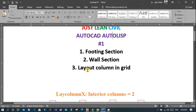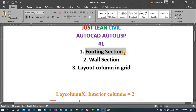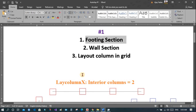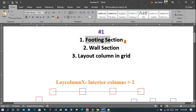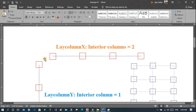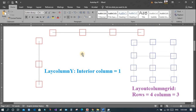In this tutorial we will see how to automate drawings in AutoCAD. For example, if we want to draw a footing section, we don't need to draw all of them manually. Once we program it, we can use it by just inputting the required dimensions. We will see how to do this for footing sections, wall sections, laying out columns in a grid in the X direction and Y direction.